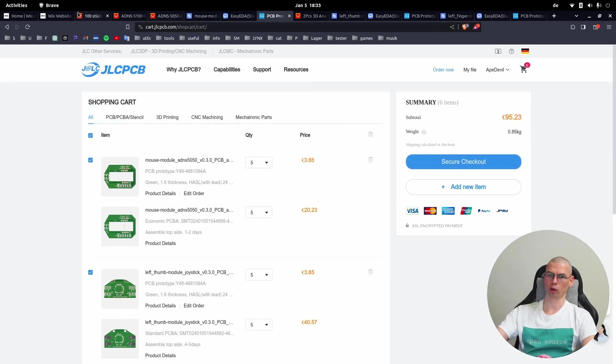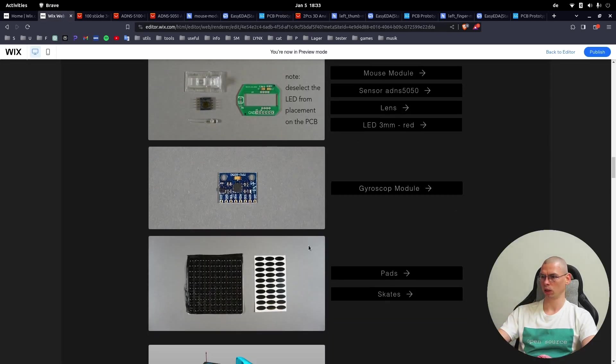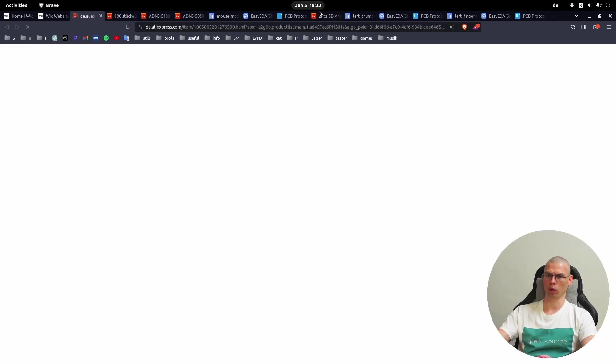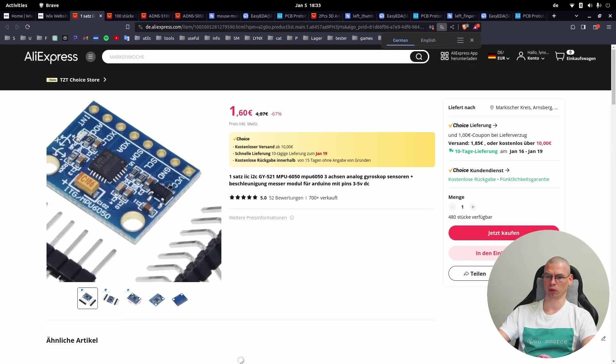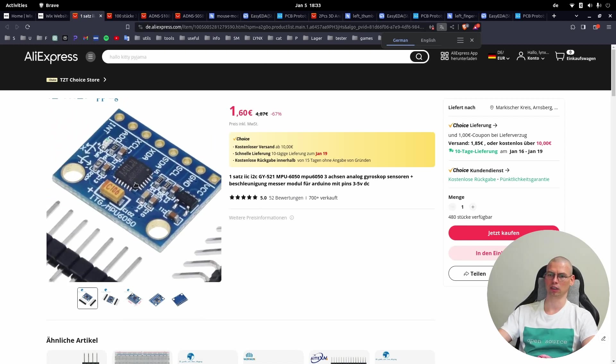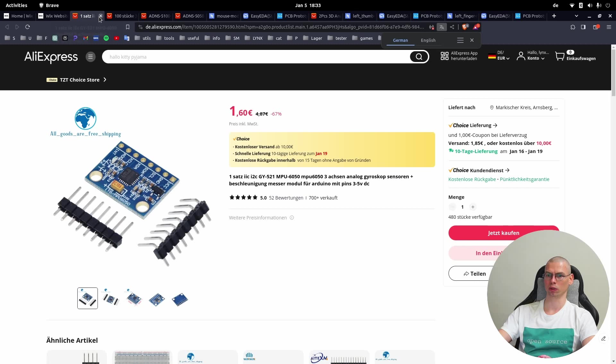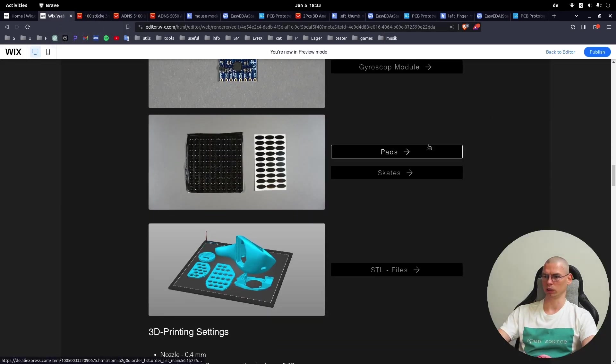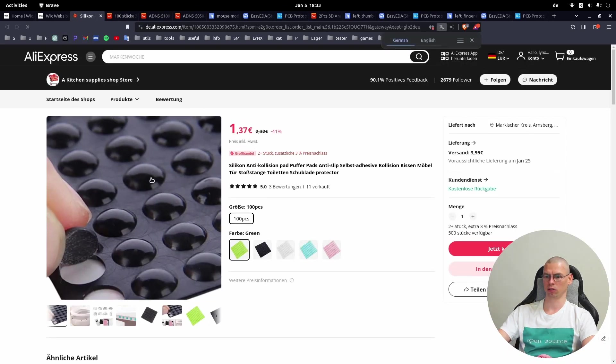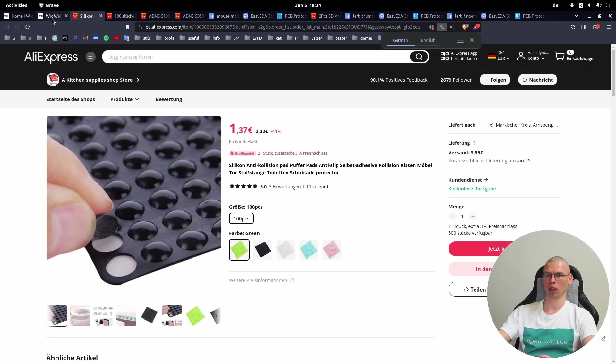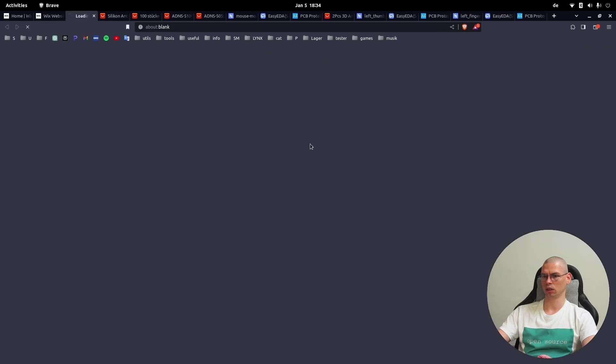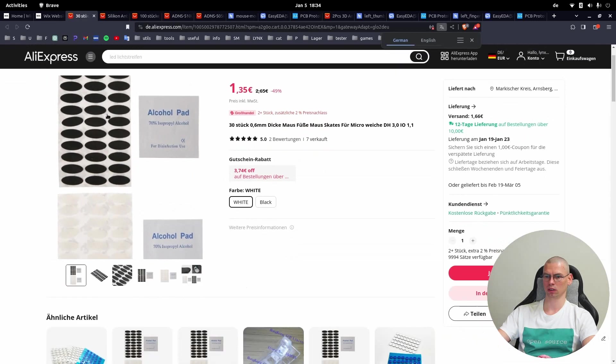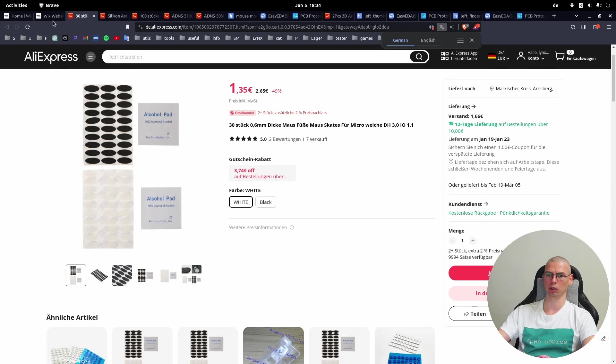After you have selected all the modules you need, you can go to Checkout and order the parts. Now let's go back to the DIY page of the Linkswear. Here for the gyroscope module you can order it as it is - it's already an existing module. Then you will need pads or skates. Pads are for the stationary cat which is not moving, and skates are for the mouse variant so it's kind of sliding on the table.